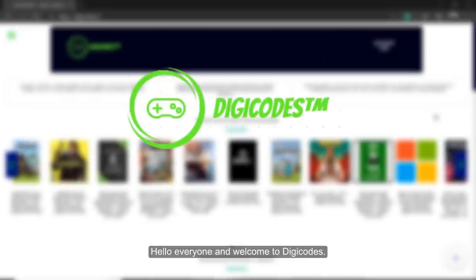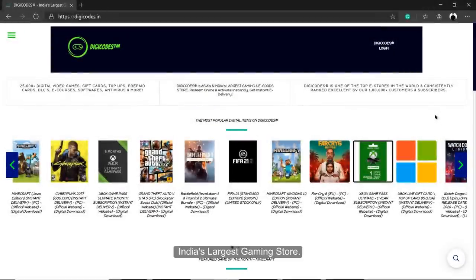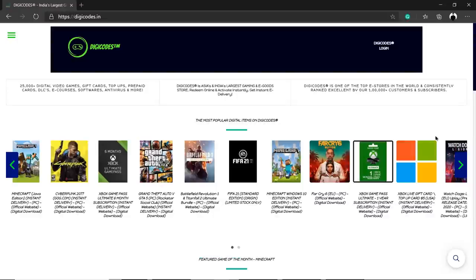Hello everyone and welcome to Digicodes, India's largest gaming store. Here, we will have a quick look at the process of placing an order.